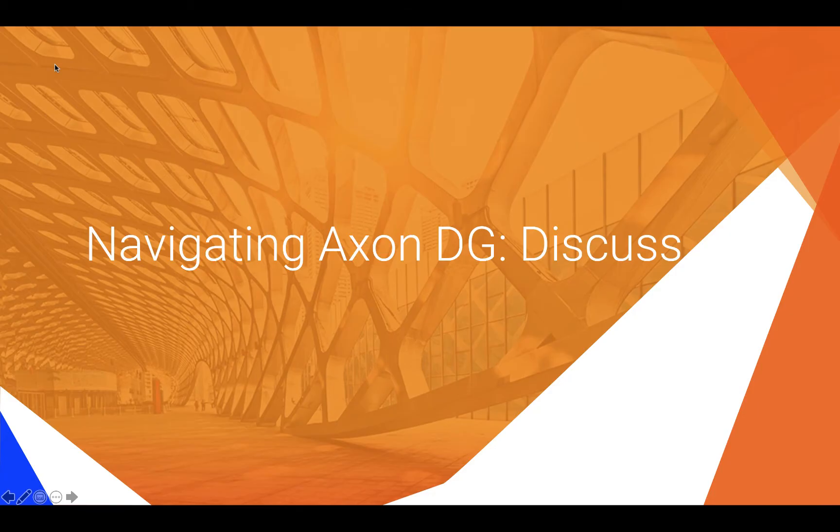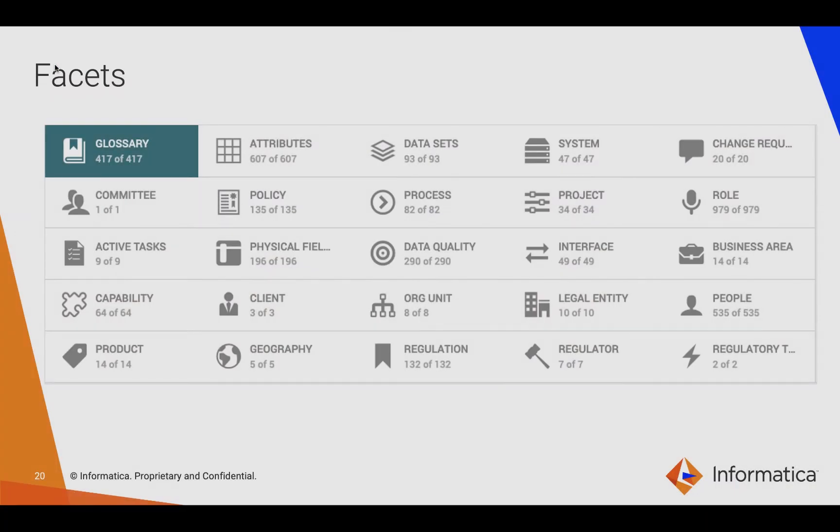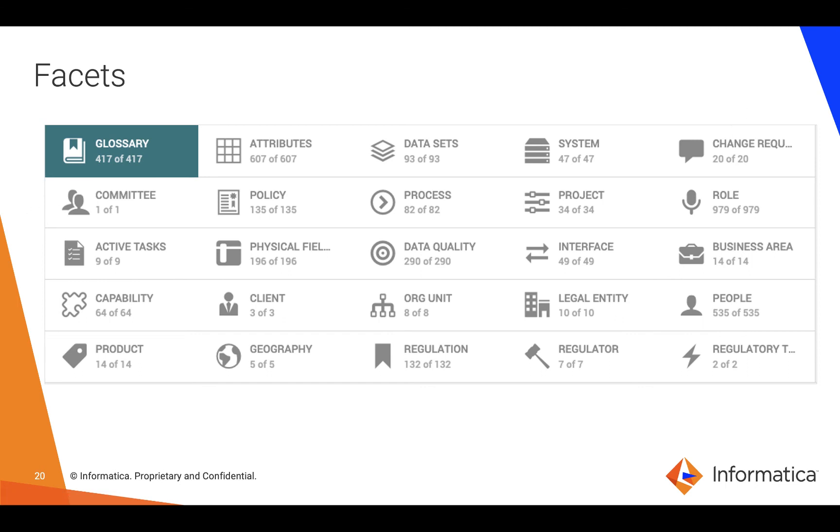This was our first section on navigating Axon data governance. We're just going to revisit a few of the key themes. In this section we introduced the different facets in Axon. We saw that there are actually up to 25 different facets available and I wanted to remind you that not all of these need to be used or even should be used right at the beginning. These are there for you to grow into as and when is necessary. All of the facets are listed here. We can find more detail on any one of them within the guides and community websites as well.